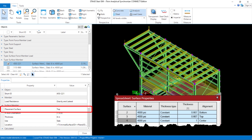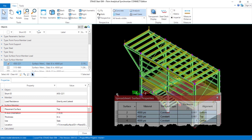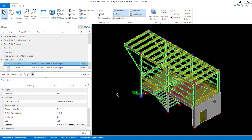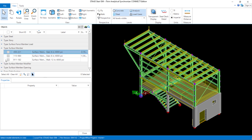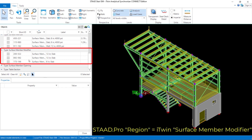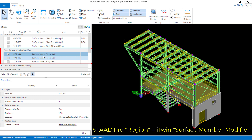This alignment information will be helpful to have in your iTwin Analytical Synchronizer. Now let's scroll down and take a look at our surface member modifiers. Surface member modifiers are created from regions defined in your STAAD.Pro physical modeler. Regions are used to identify differences between the region and the main surface, including different thicknesses, alignments, or loads specific to that region. Here I'm going to select my first surface member modifier, which I used a region to create a drop cap at the concrete column locations.